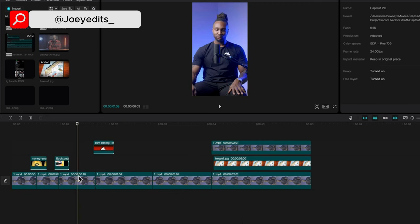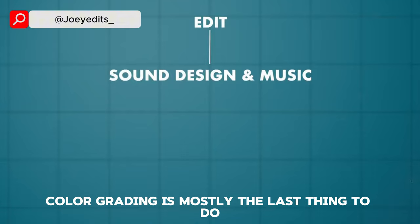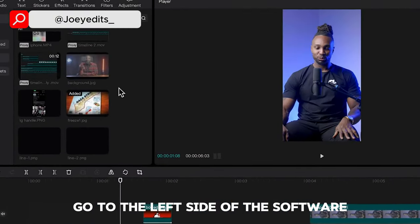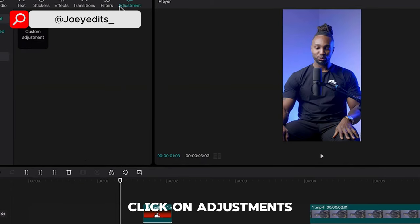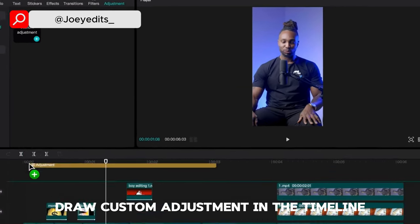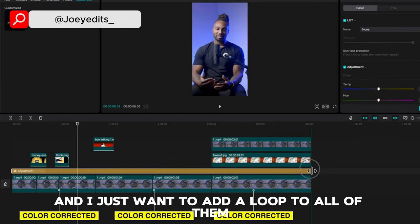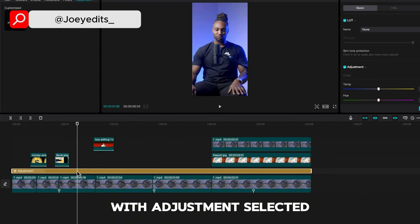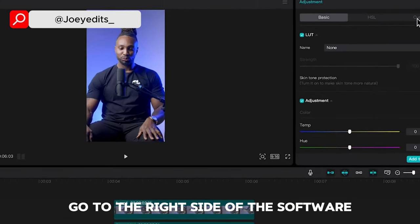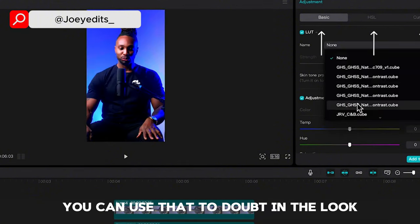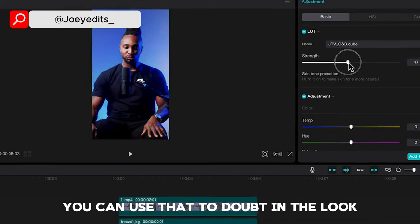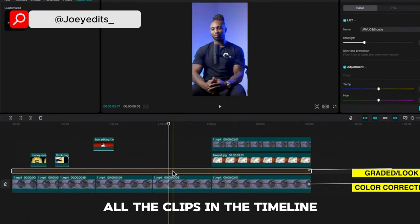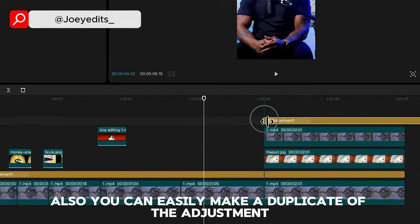The timeline is a finished edited project that needs to be color graded. Color grading is mostly the last thing to do in the editing process. First, go to the left side of the software, click on adjustment, drag custom adjustment into the timeline. These clips are already color created and I just want to add a look to all of them. With the adjustments selected, go to the right side of the software. With the basic HSL and curves, you can use that to dial in the load and it's going to be applied to all the clips in the timeline. You can easily make a duplicate of the adjustments and drop it on another clip in the timeline.